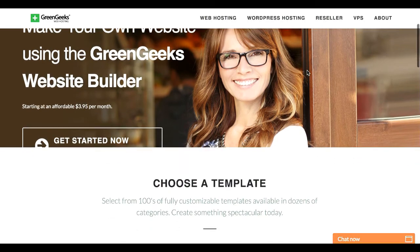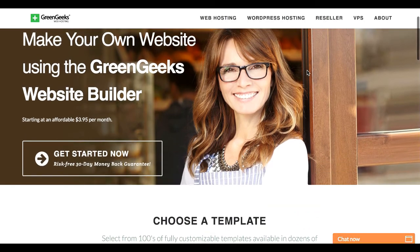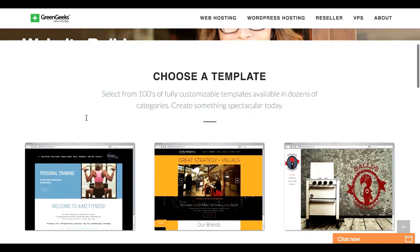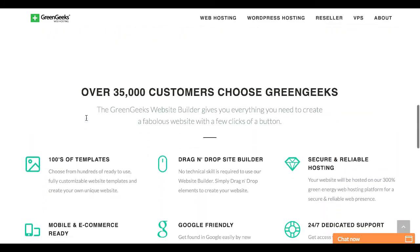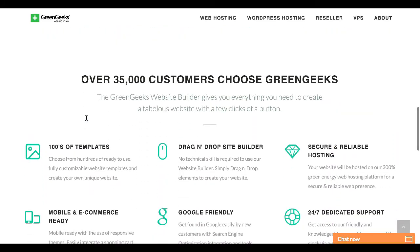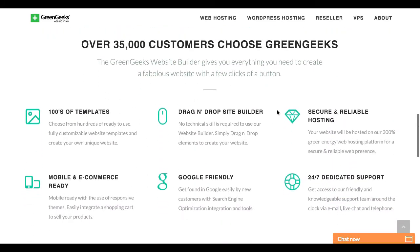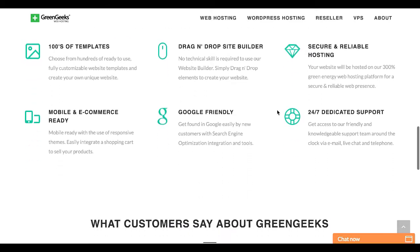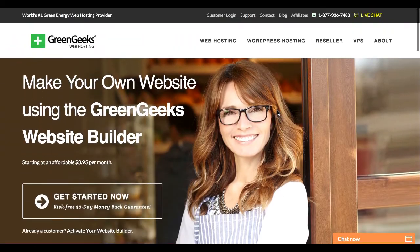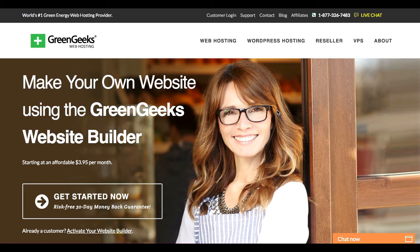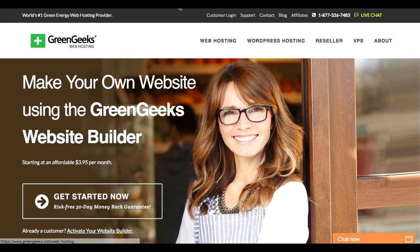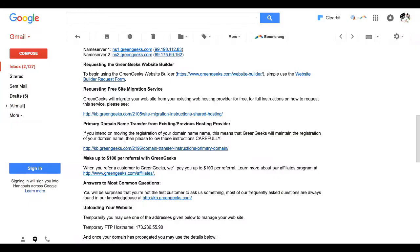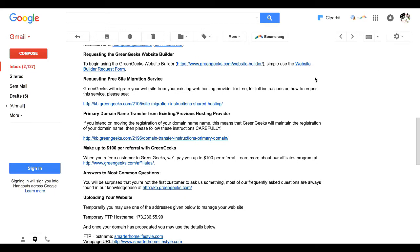GreenGeeks does have its own website builder. I don't know anything about this. It is not free. Plans start at $3.95 per month. They offer templates that you can choose from, drag and drop site builders, all of that good stuff. My guess is that this would be an option similar to Wix or Squarespace. I'm not going to go through this with you because I am all about the WordPress, but in case you're looking for something different, they do have that option available for you.